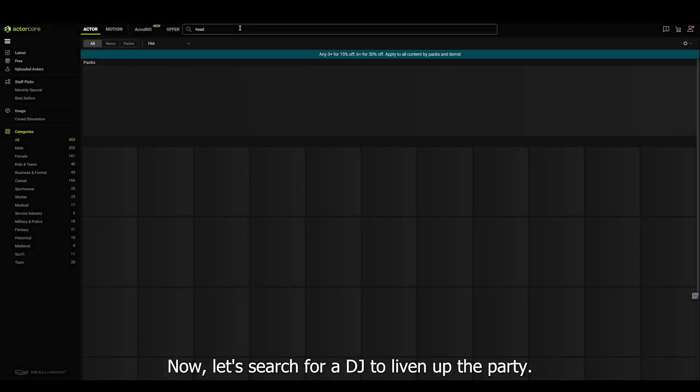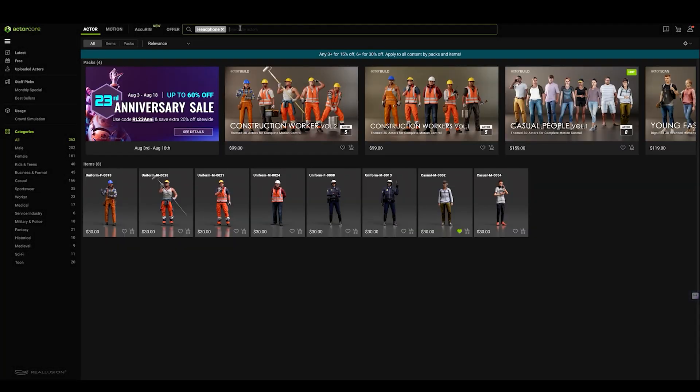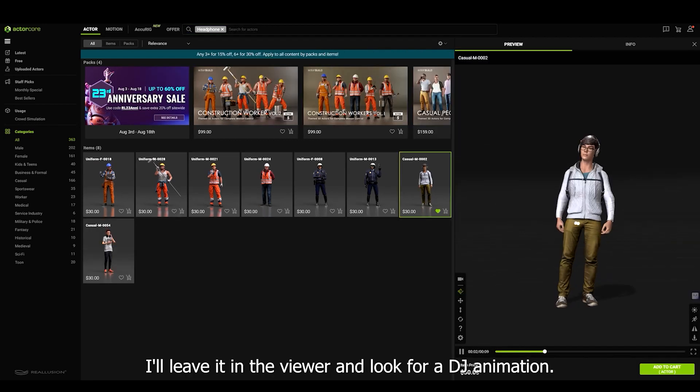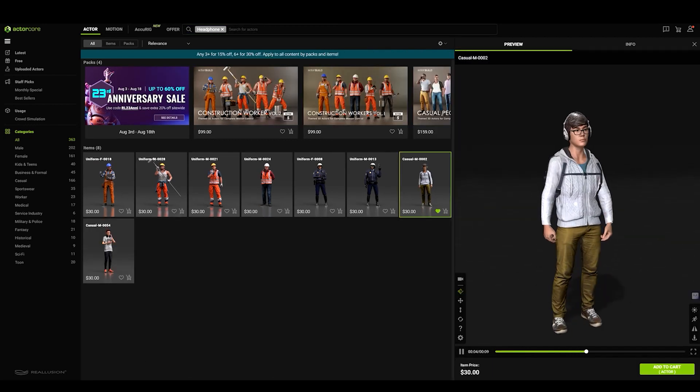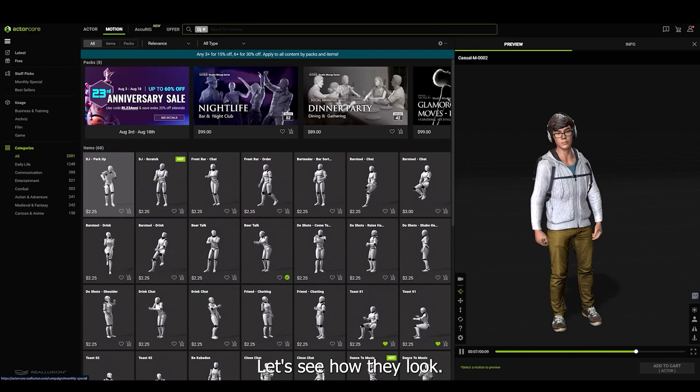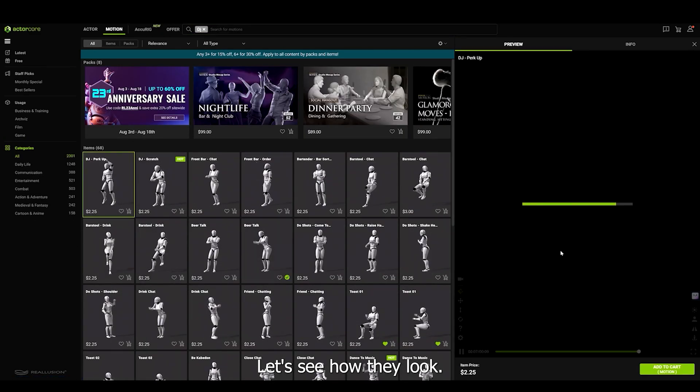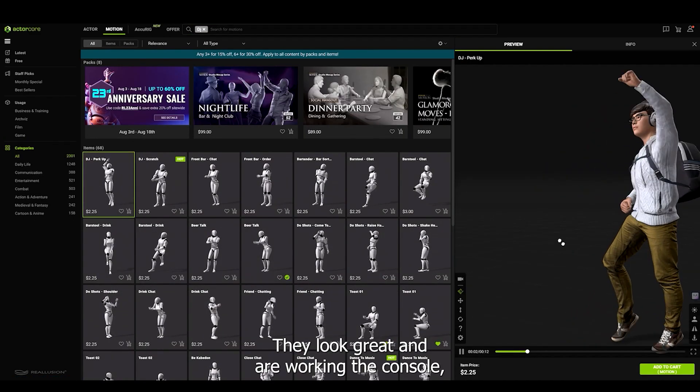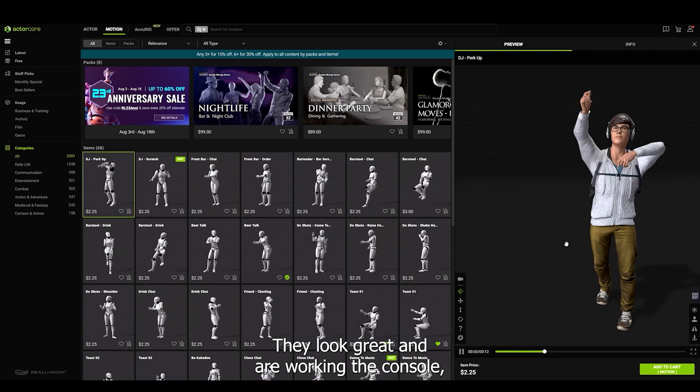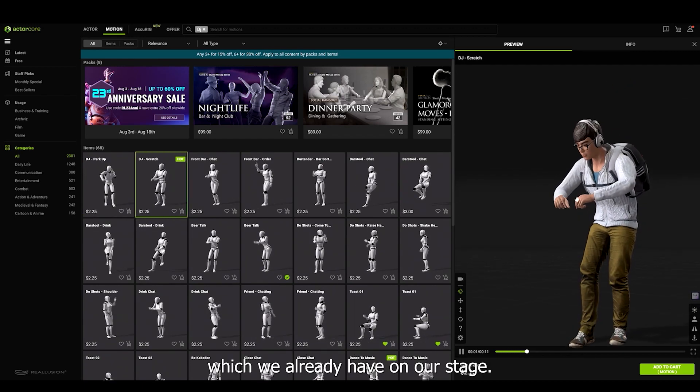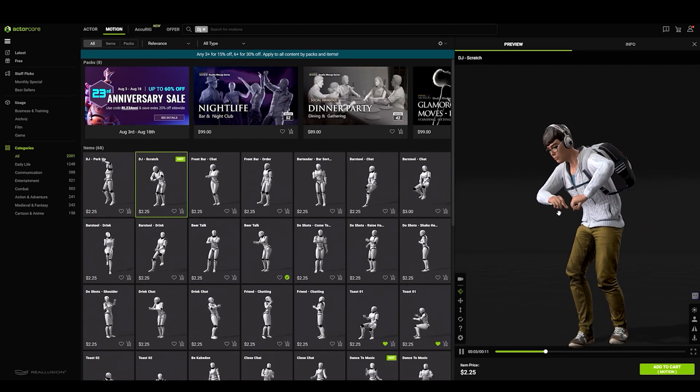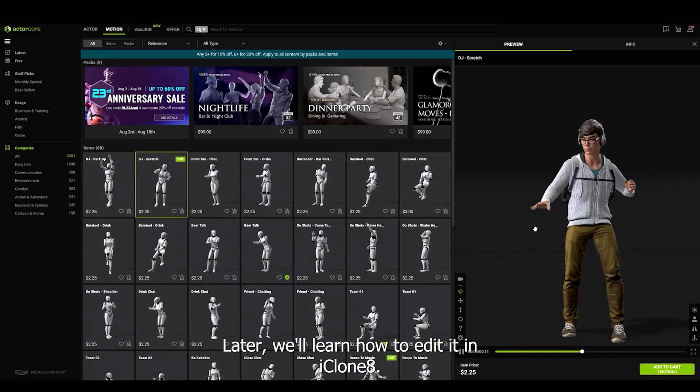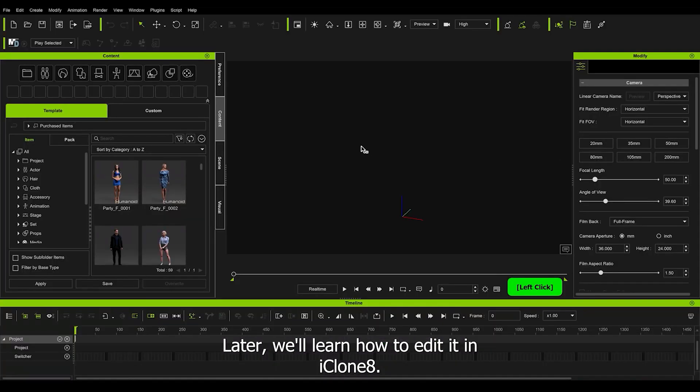Now let's search for a DJ to light up the party. I prefer this one. I leave it in the viewer and look for a DJ animation. Let's see how they look. They look great and are working on the console, which we already have on our stage. Later we'll learn how to edit it in iClone 8.